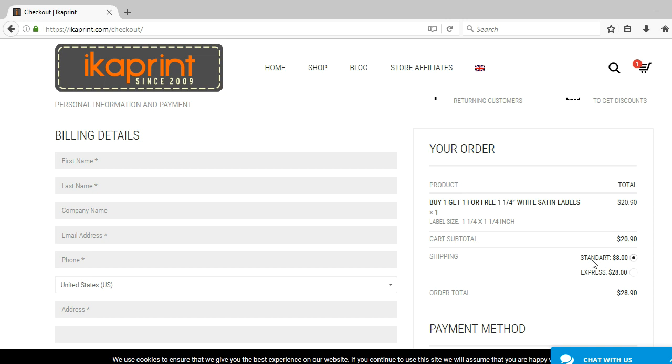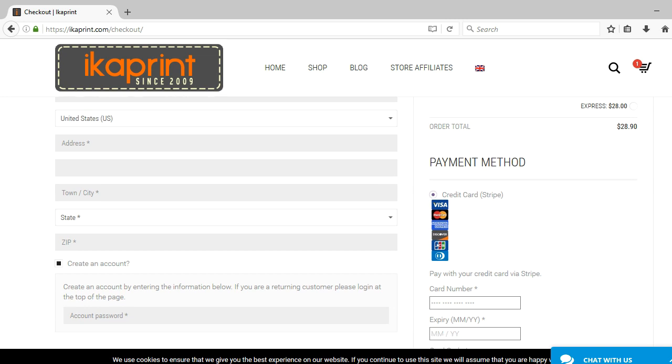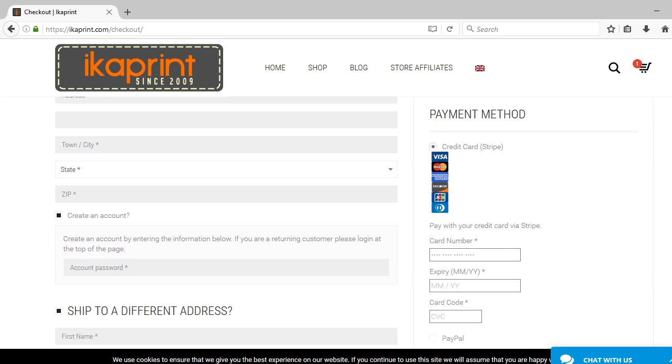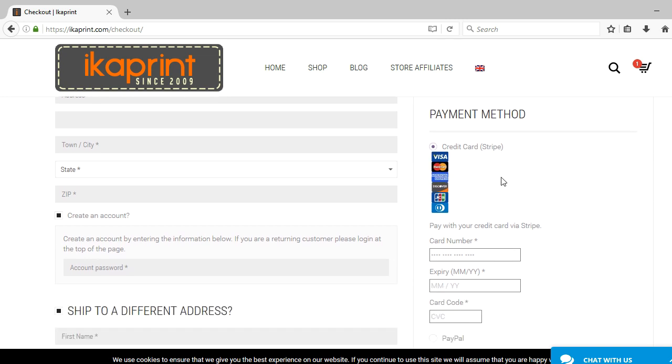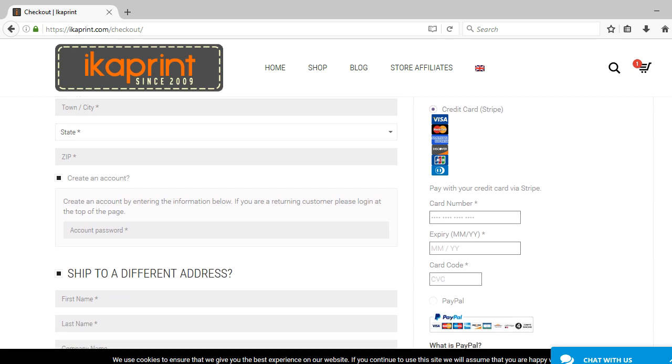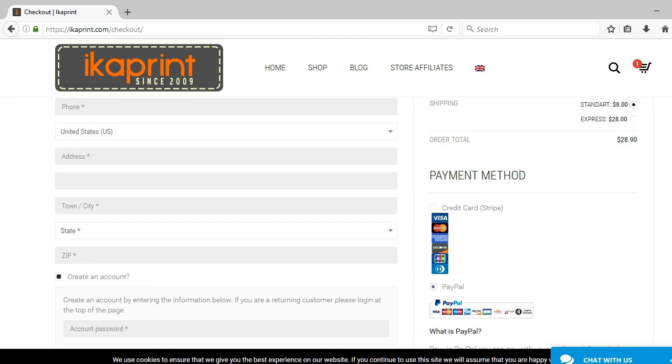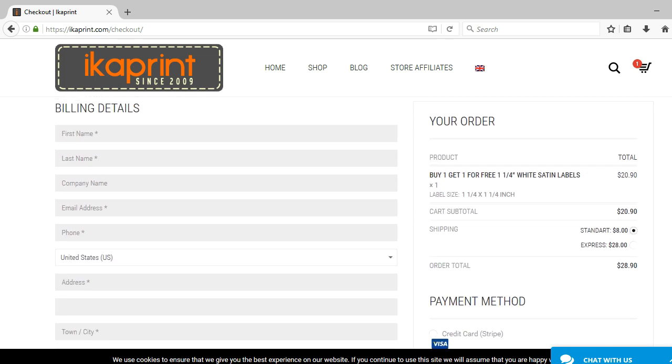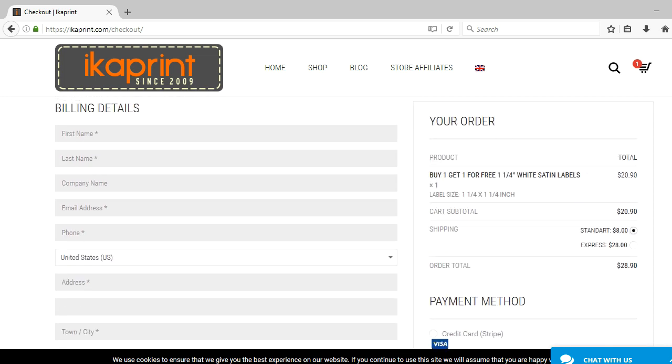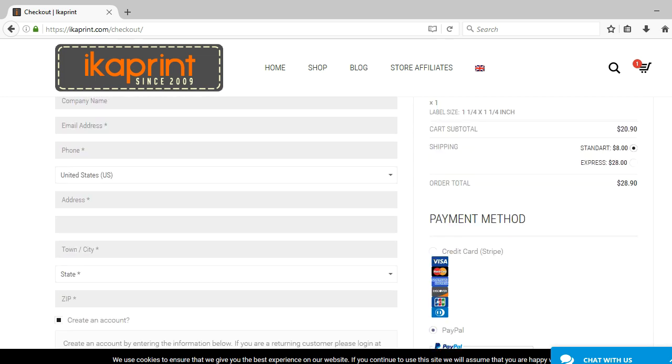Otherwise, you will literally be almost paying for the labels twice if you ordered the express option. They also have a payment method where they offer credit card options or PayPal options. You would just simply enter your information and continue with the order or select PayPal. When you do that, you're going to be prompted to proceed to PayPal and then you're going to be transferred to their site where you can submit payment for your order.